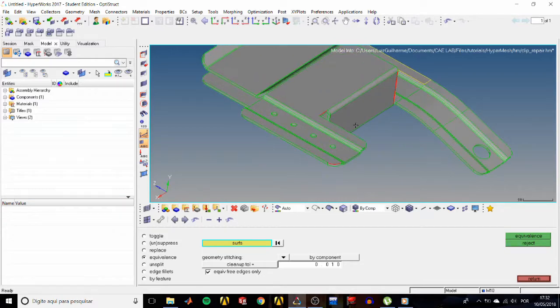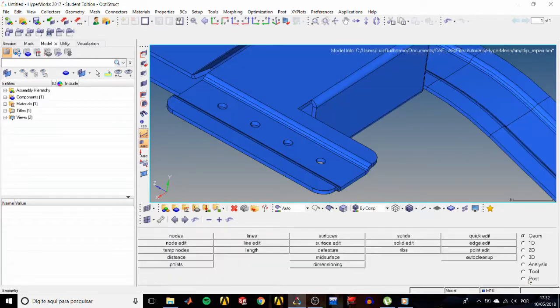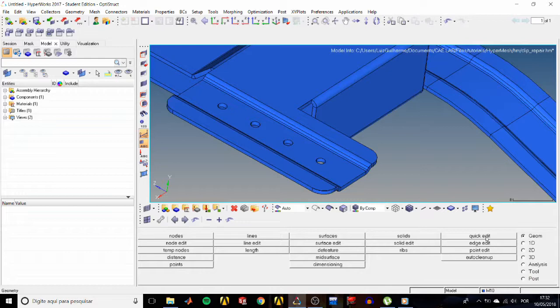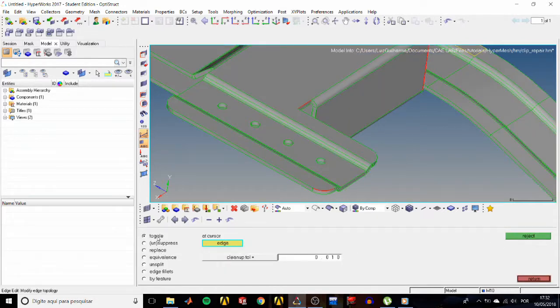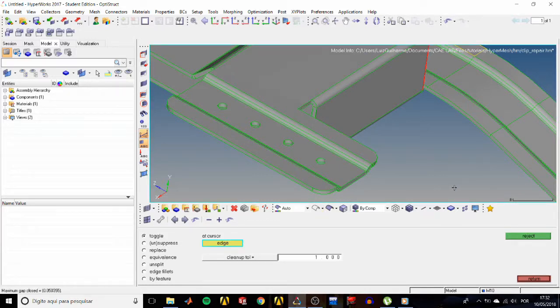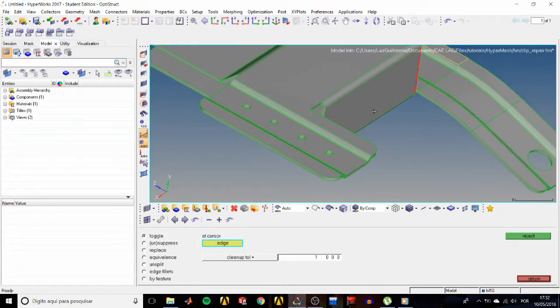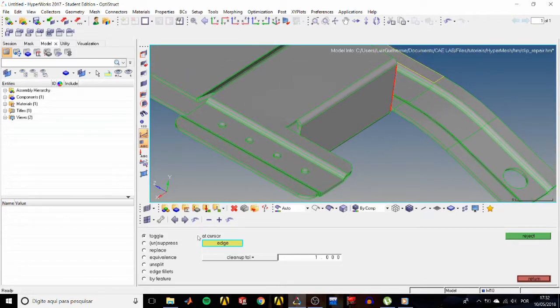That we gotta take care of. So let's use the toggle option again. Increase that tolerance to 1 and toggle this edge and this edge. Now let's try another method. Select the replace sub-panel and show view 2 from the model.